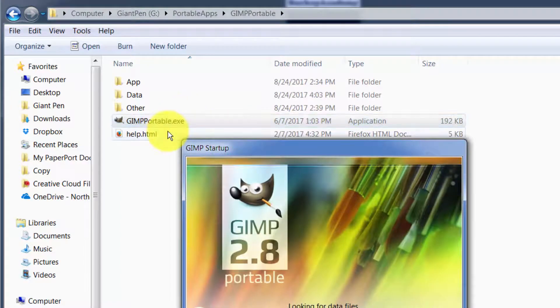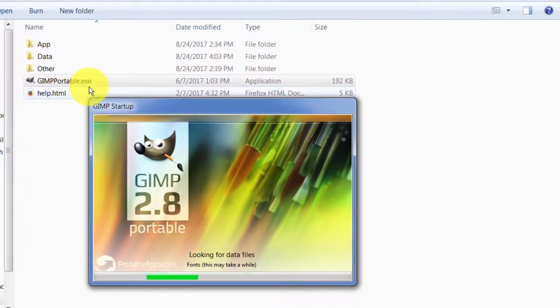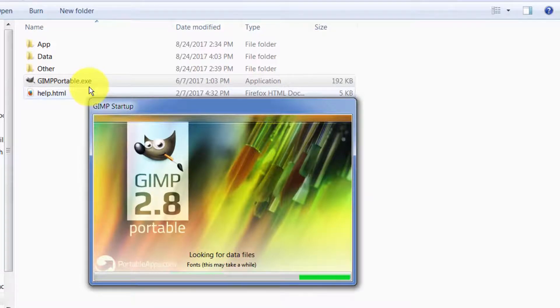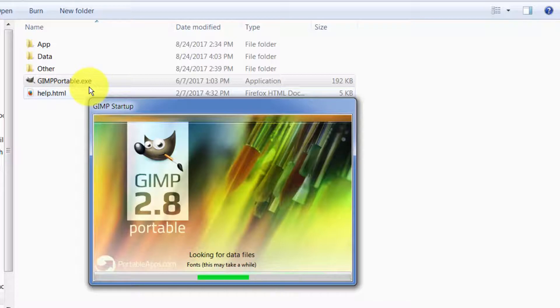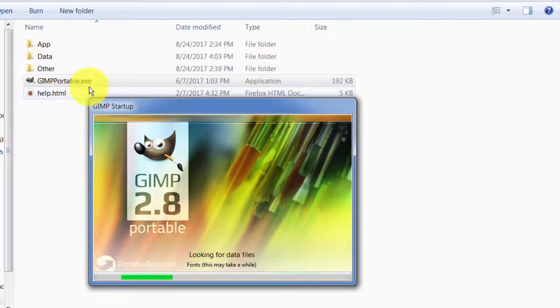I personally don't use that Portable Apps Platform all that much. It does seem to have some interesting features. When you're using a portable app it will automatically look in the documents folder on your pen drive for documents and some other things. But again, I haven't used it enough to really know all of the pluses and minuses of using that.